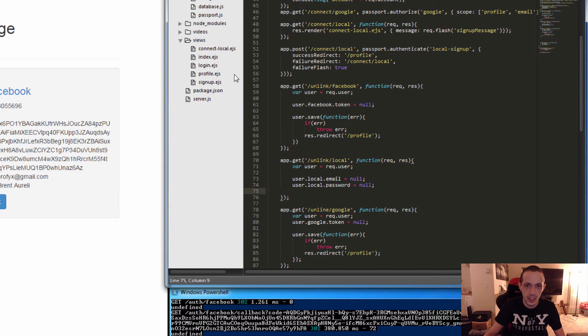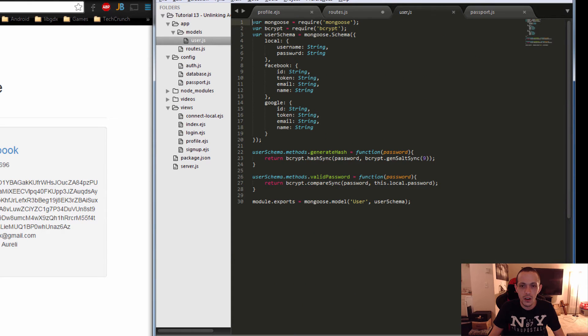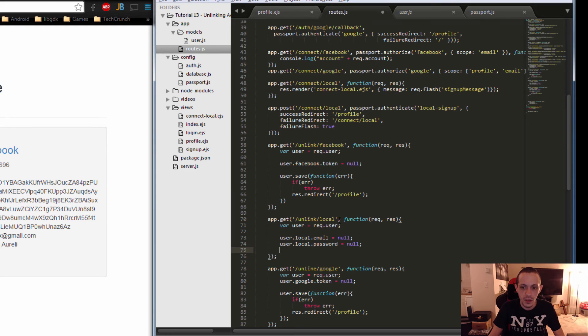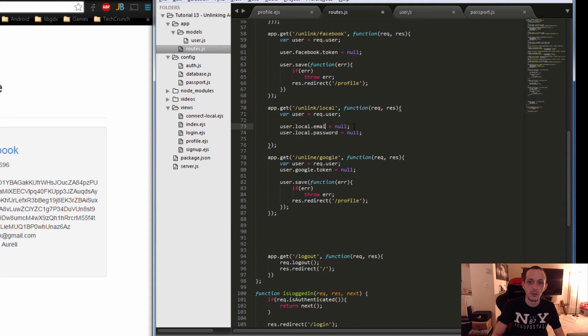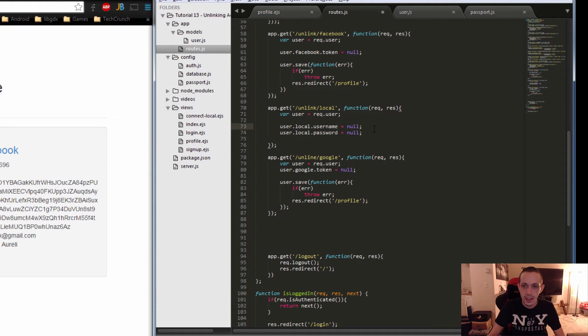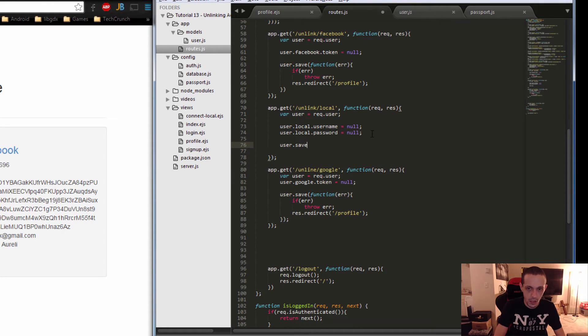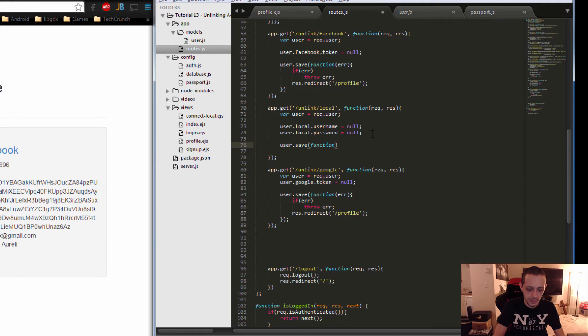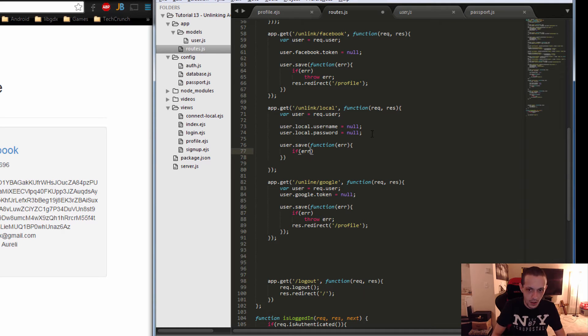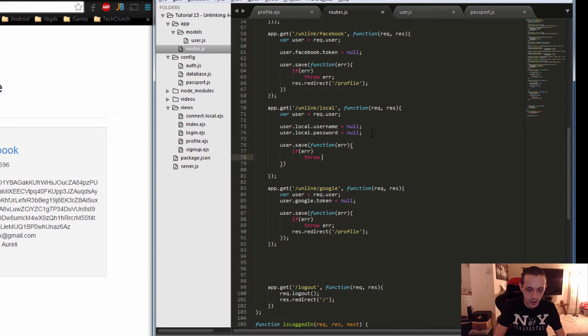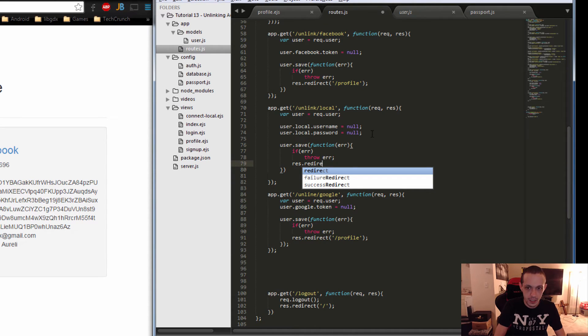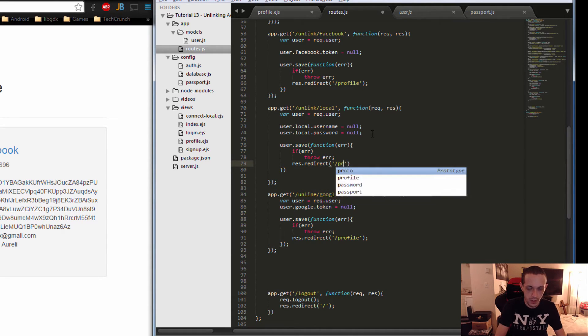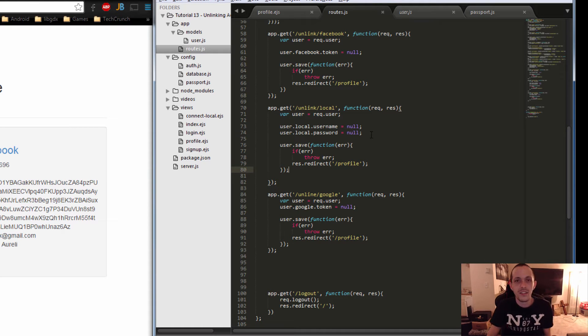Let me check that really quick. Let's go to our model here. It was not email, it was actually a username. So let's go back to our routes. So it's .username. And then, now we'll just save that. User.save and then function error. If error, go ahead and throw the error. Otherwise, res.redirect to our profile page. Now let's save that and test it.